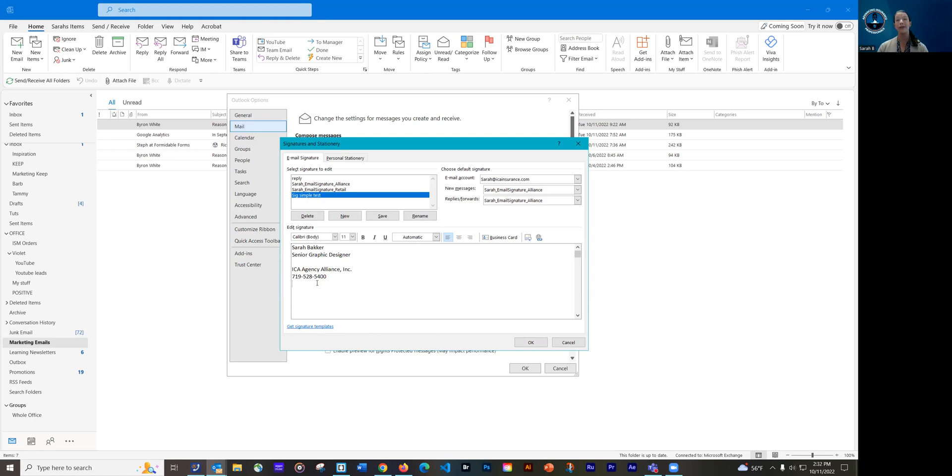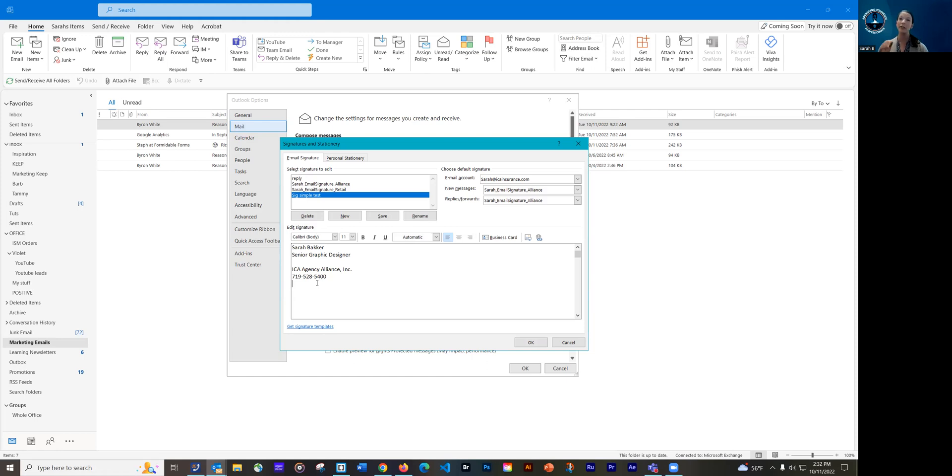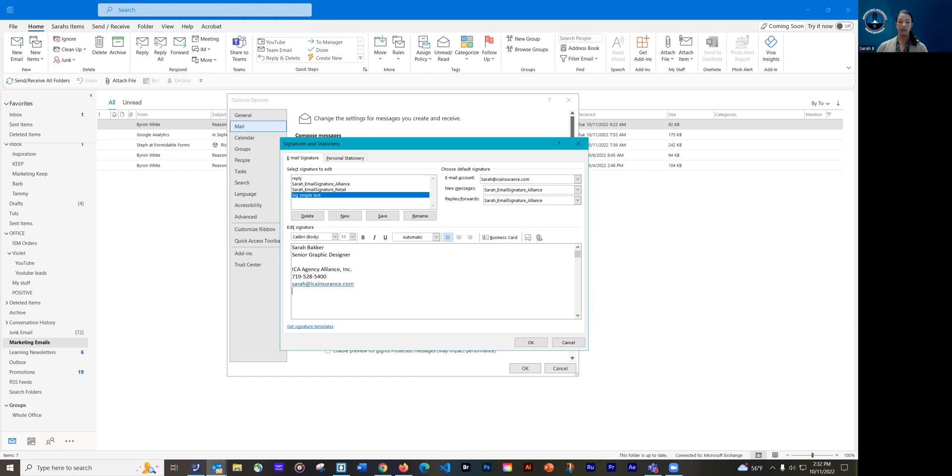You can put your email in there if you want to. I personally feel like it's not necessary since you've already sent them an email. They have your email. I feel like there's no need, but if you want to put your email in, you certainly can. I can show you a fancy trick to do also if you want. And then I'm going to put in our website.